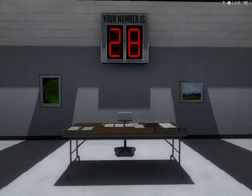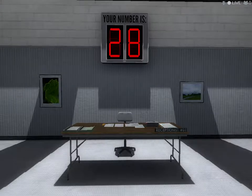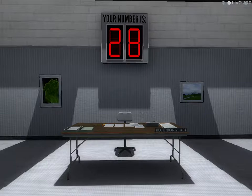Welcome to the Stanley Parable Demonstration. Your number is 28. When your number is displayed, please enter the demonstration room. Thank you, and have a pleasant demonstration.